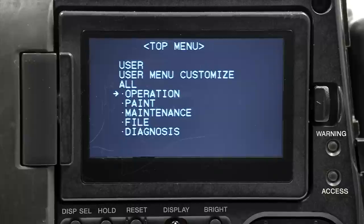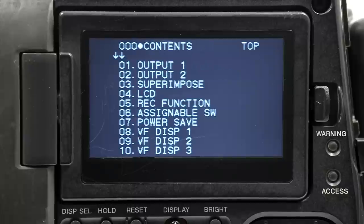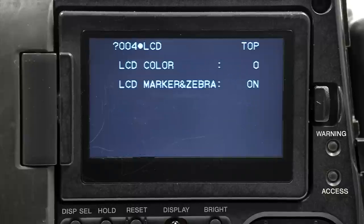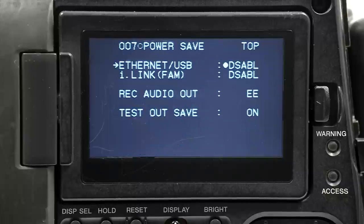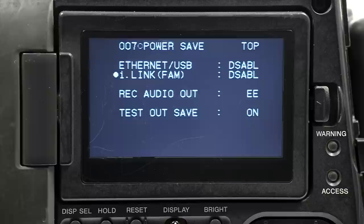Go to the operations submenu and scroll to page 7, power save. Select iLink FAM and enable it.